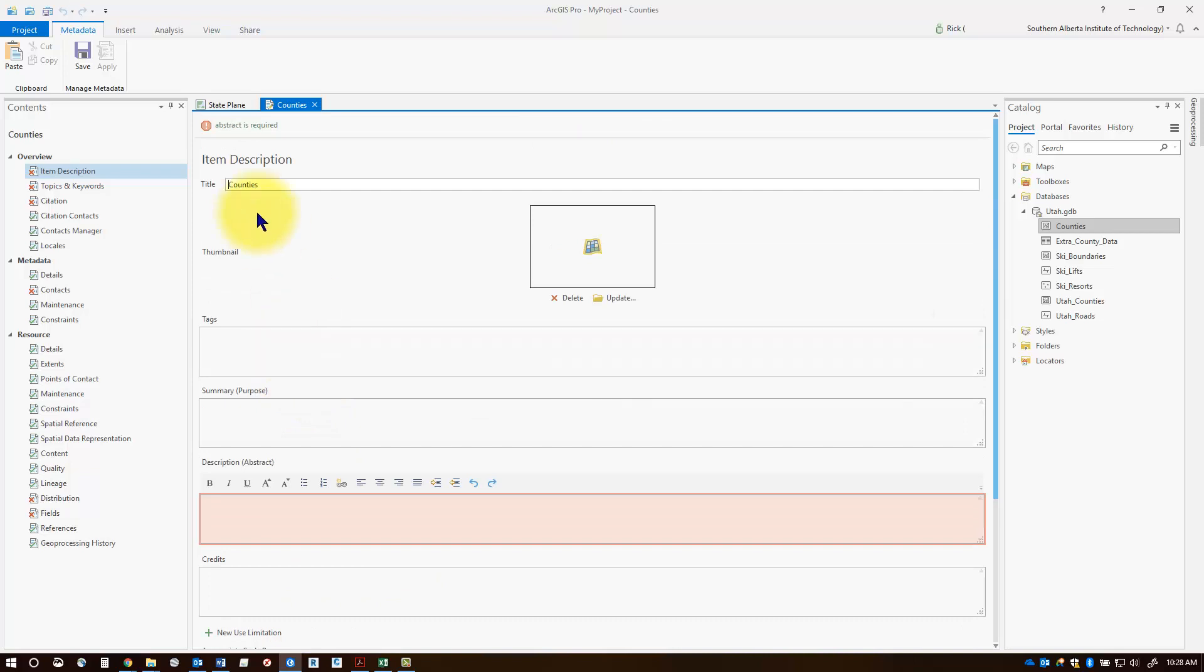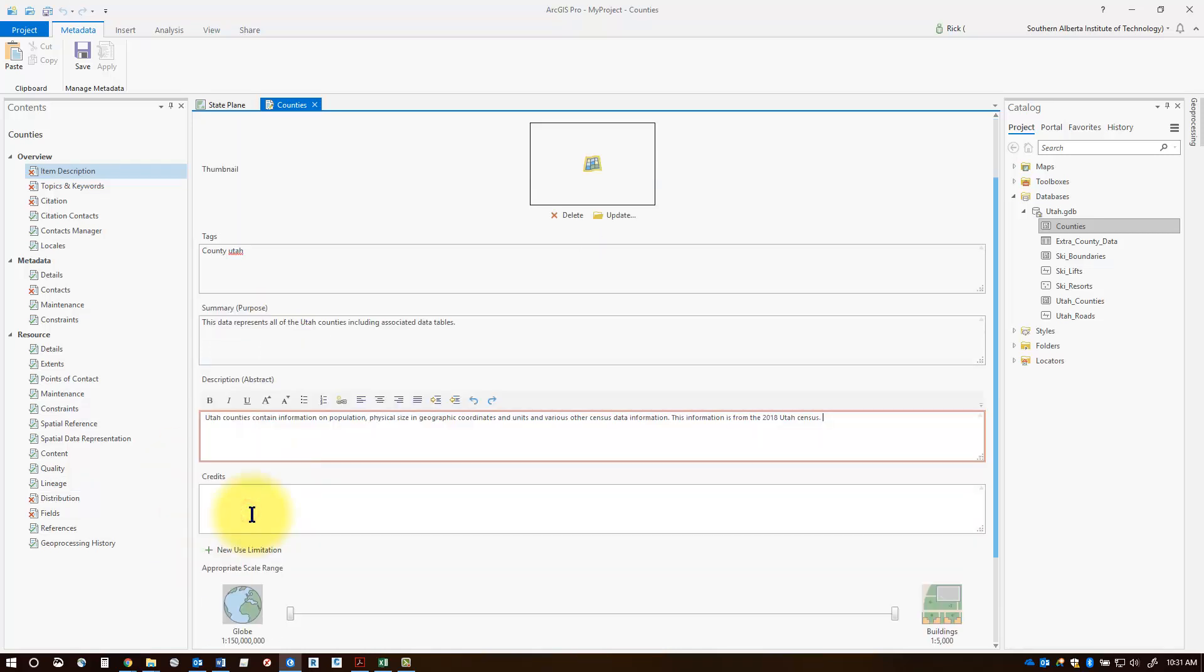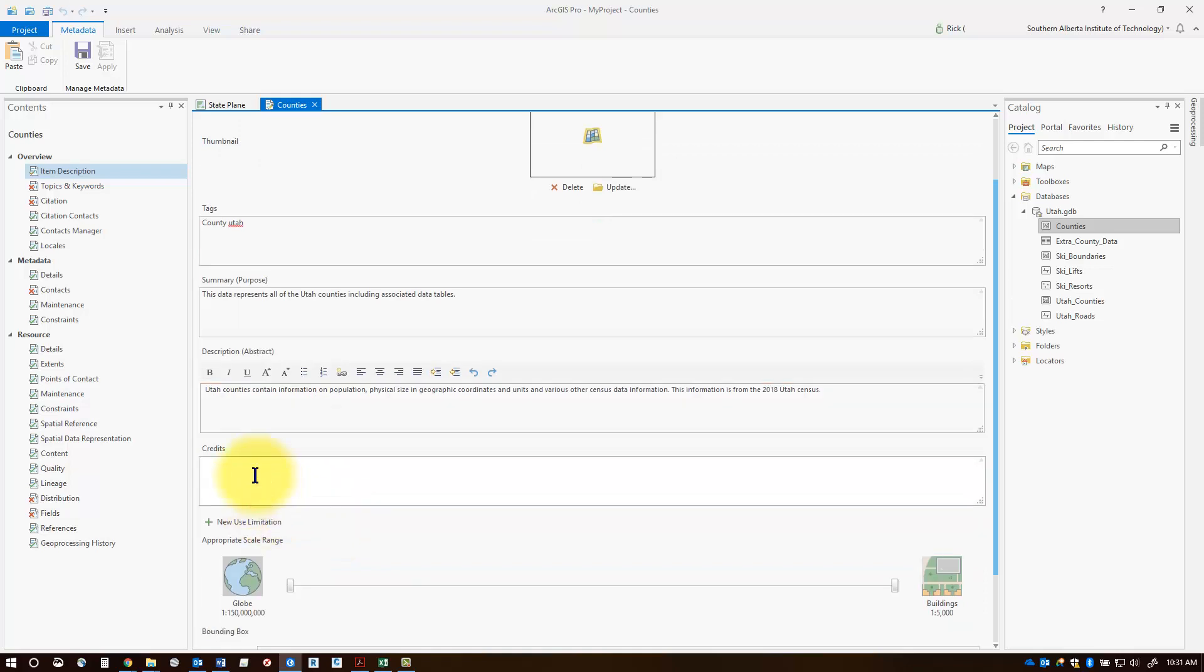You have a title, you can add some tags to search by - things like county, maybe the state name, as many keywords that relate to your data set. You can give it a summary as well and a description. Then finally add in some credits to source your data so we know where it came from, and if you have a website, it's good to add that in too.